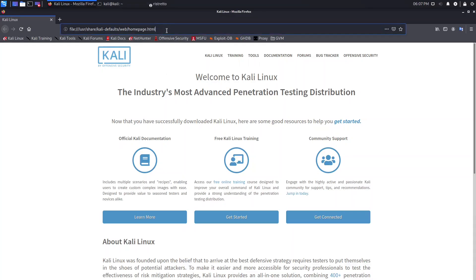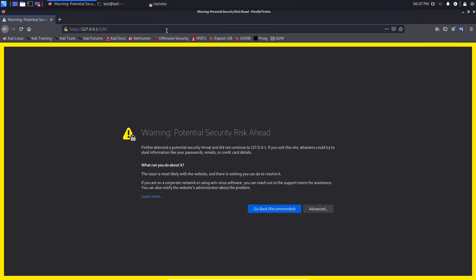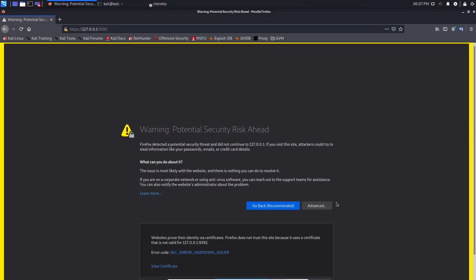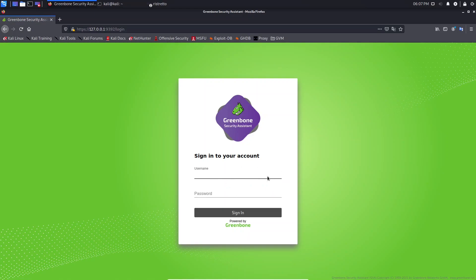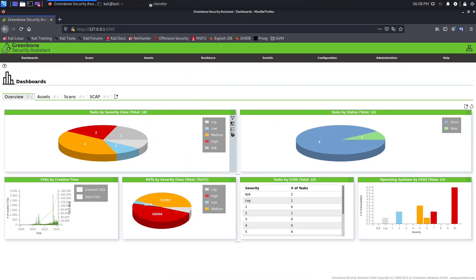Open Firefox and type this address: https://127.0.0.1, and provide the port 9392, then hit Enter. You will receive a security warning because of the certificate — just ignore it. Go to 'Advanced', scroll down, and click 'Accept the Risk and Continue'. Here is the login page. Don't forget the password you copied. The username is admin, paste your password, and click Sign In. As you can see, I am now logged in.